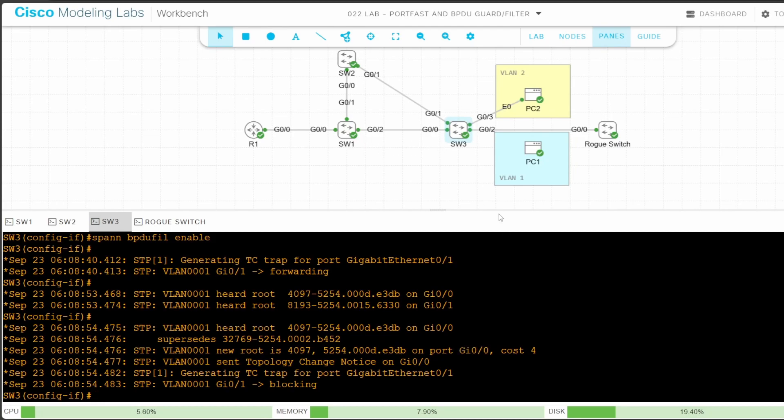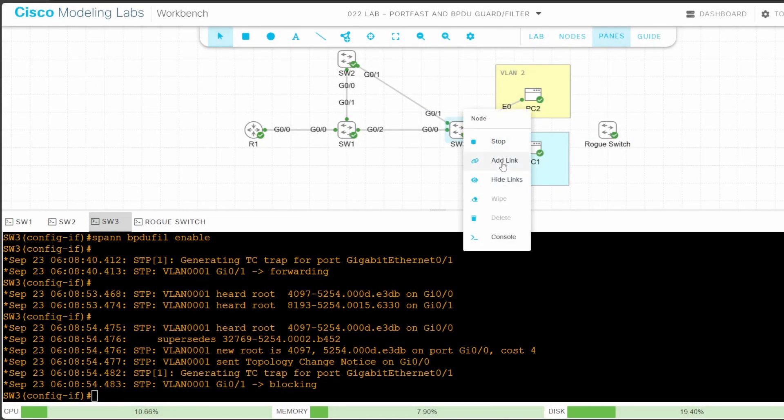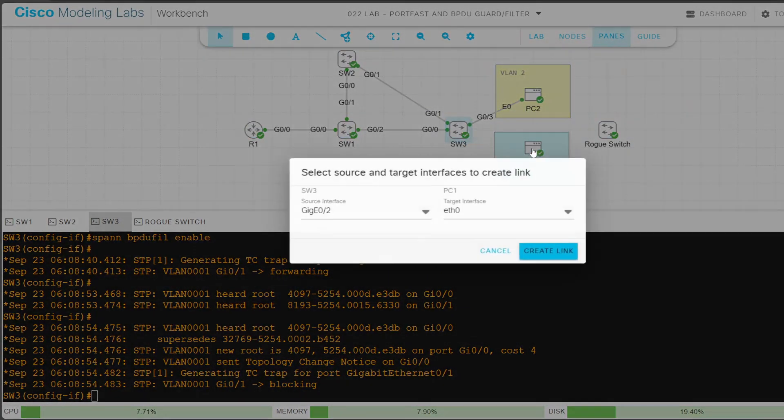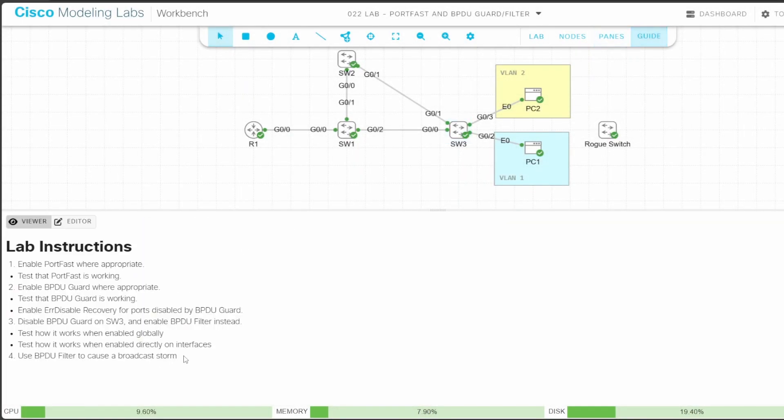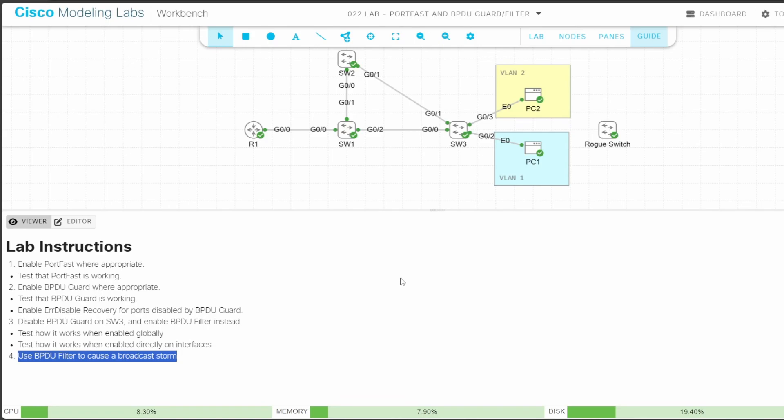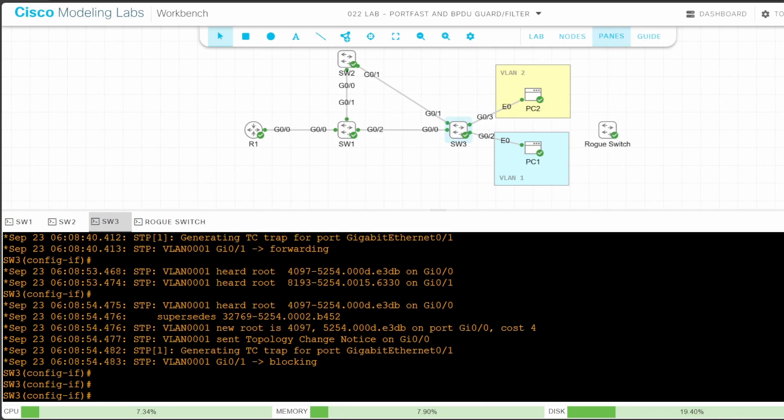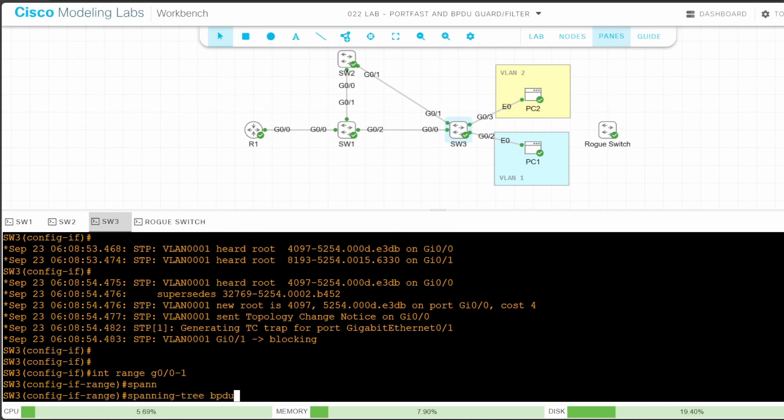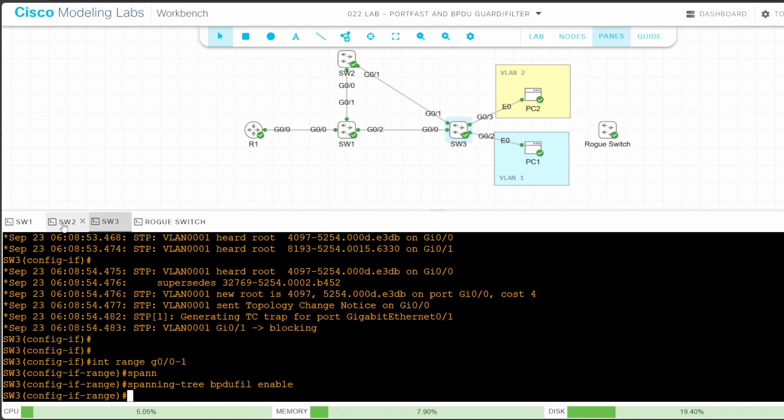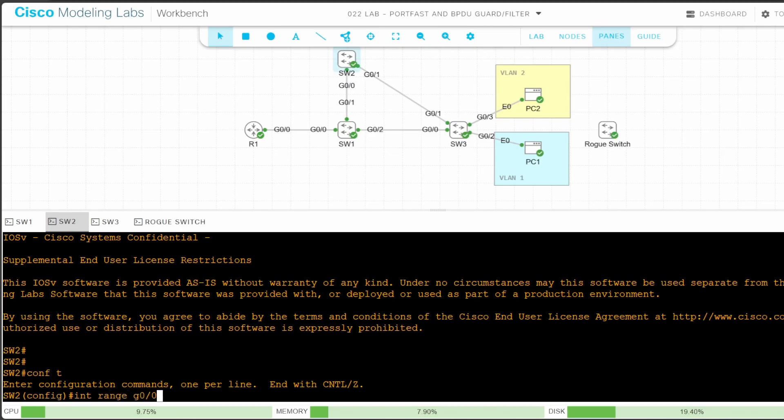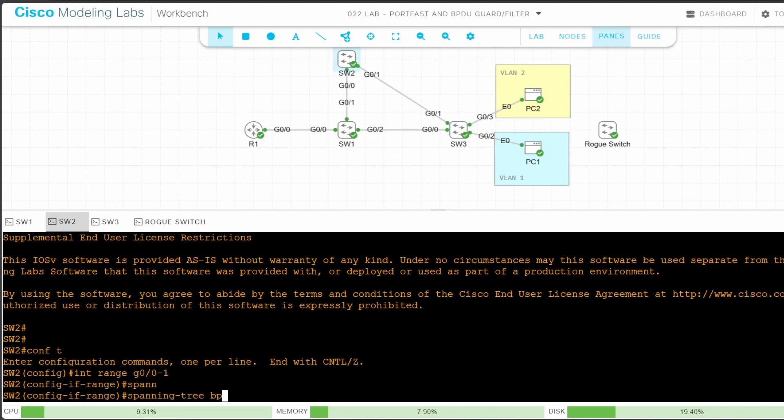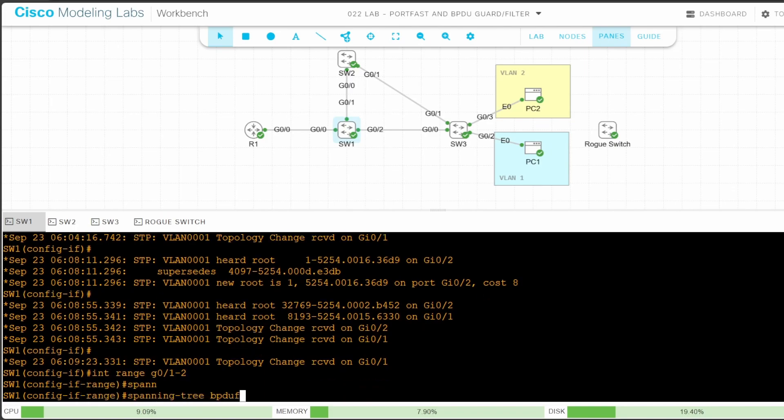Okay, now I'll disconnect the rogue switch and reconnect PC1 to SW3 G02. Let's return to the lab guide for step 4. It says simply to use BPDU filter to cause a broadcast storm. This is obviously not recommended in a real network, but let's try it out. So the easiest way to do this is to enable it on the links between SW1, SW2, and SW3. Let's go on SW3. And I'll enable it on G00 and G01. INTERFACE RANGE G00 to 1, SPANNING TREE BPDU FILTER ENABLE. And next SW2. CONF T, INTERFACE RANGE G00 to 1, SPANNING TREE BPDU FILTER ENABLE. Okay, finally SW1. INTERFACE RANGE G01 to 2, SPANNING TREE BPDU FILTER ENABLE.